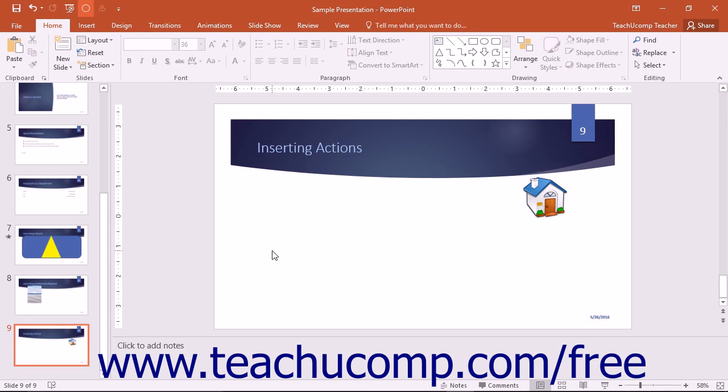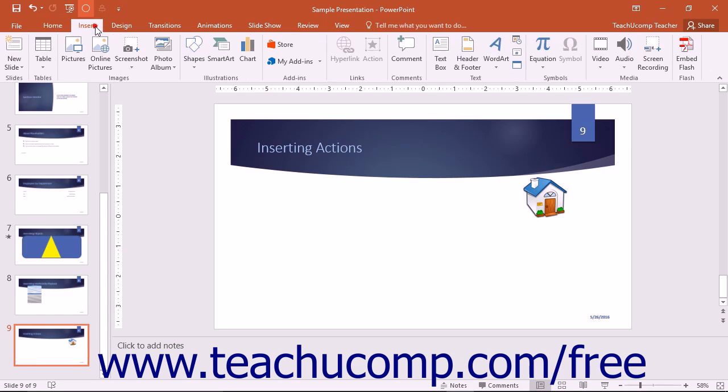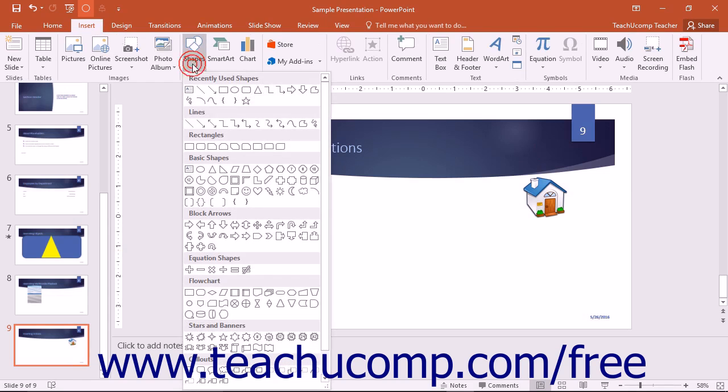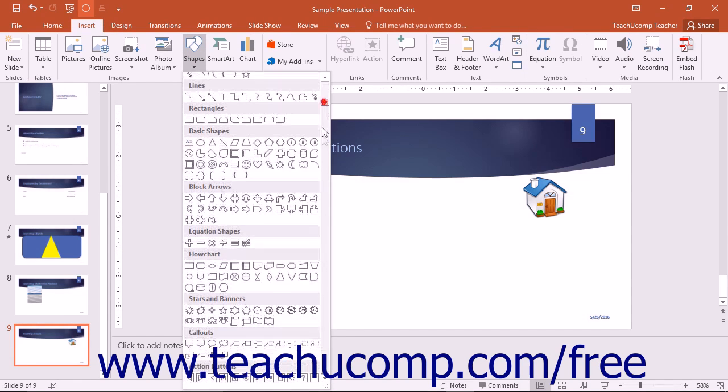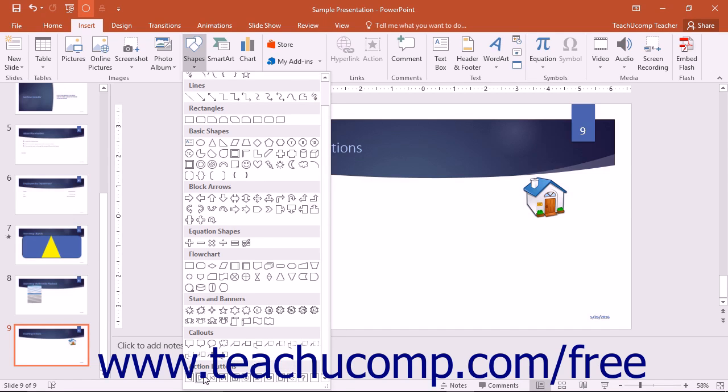You can insert various action buttons into your slide by clicking the Shapes drop-down button that appears in the Illustrations button group of the Insert tab in the ribbon and then clicking on the desired action button face to insert from the action buttons category.